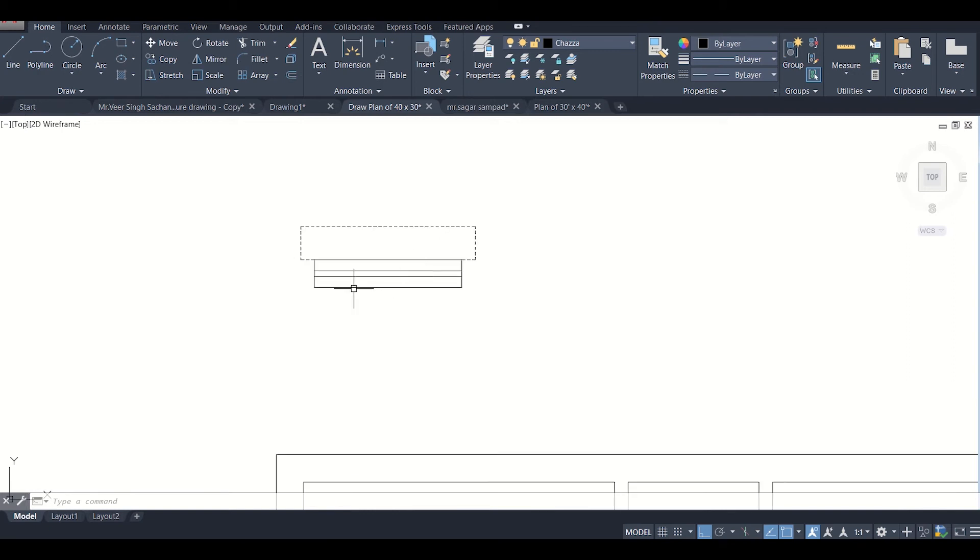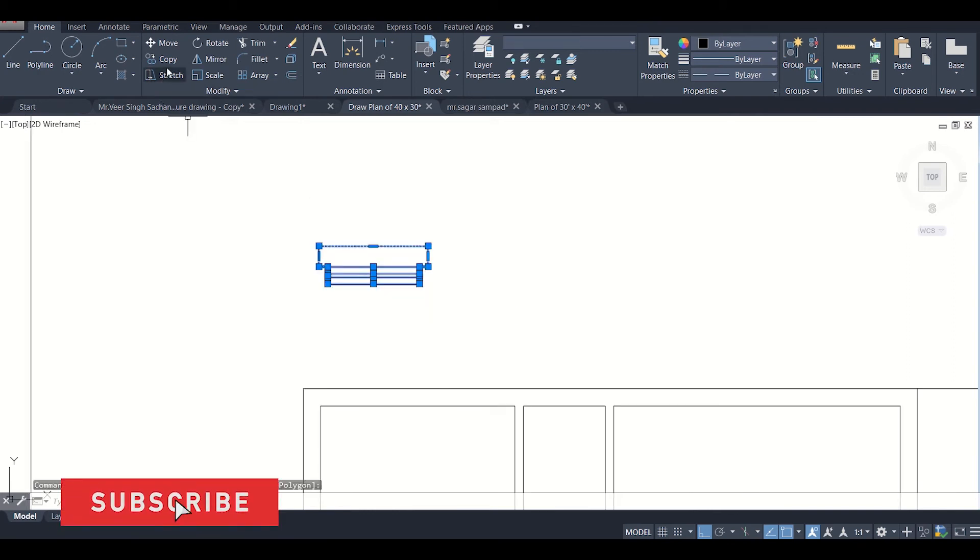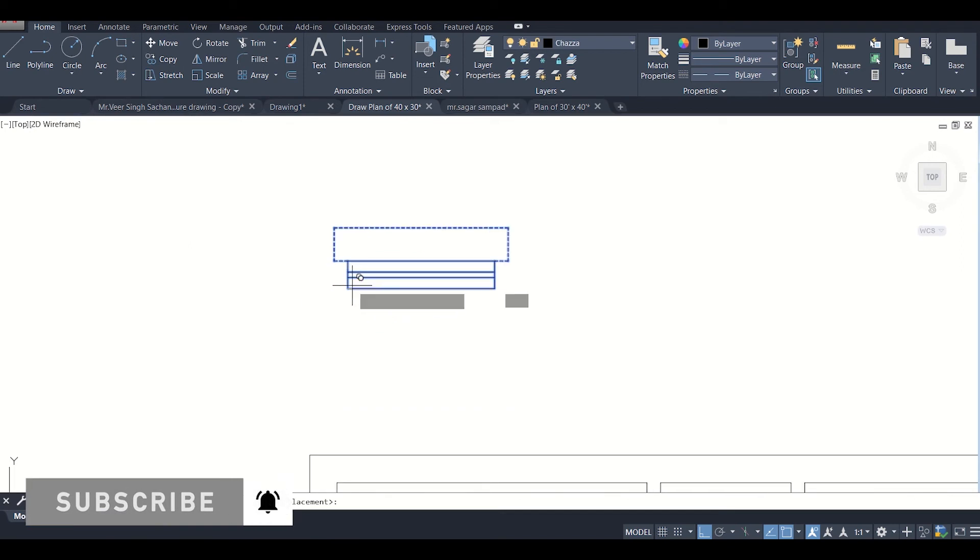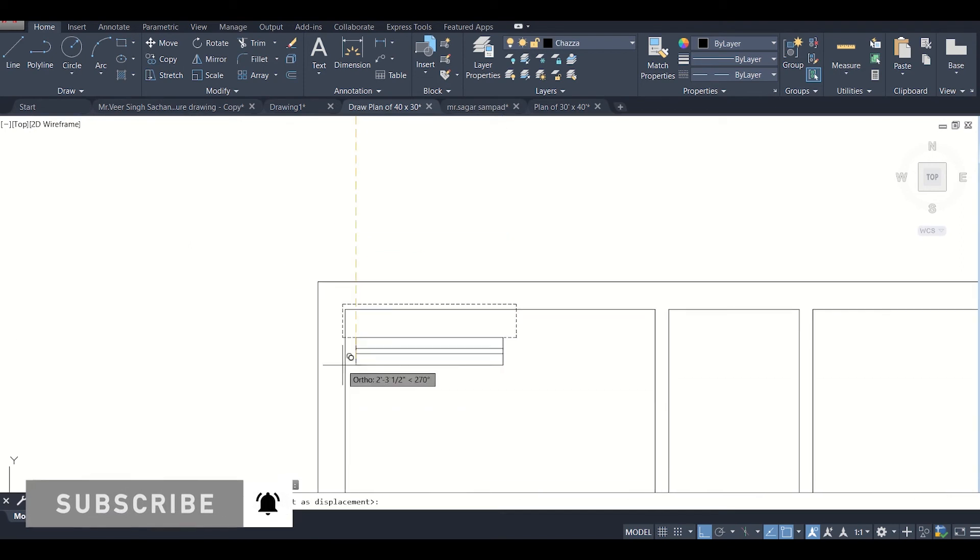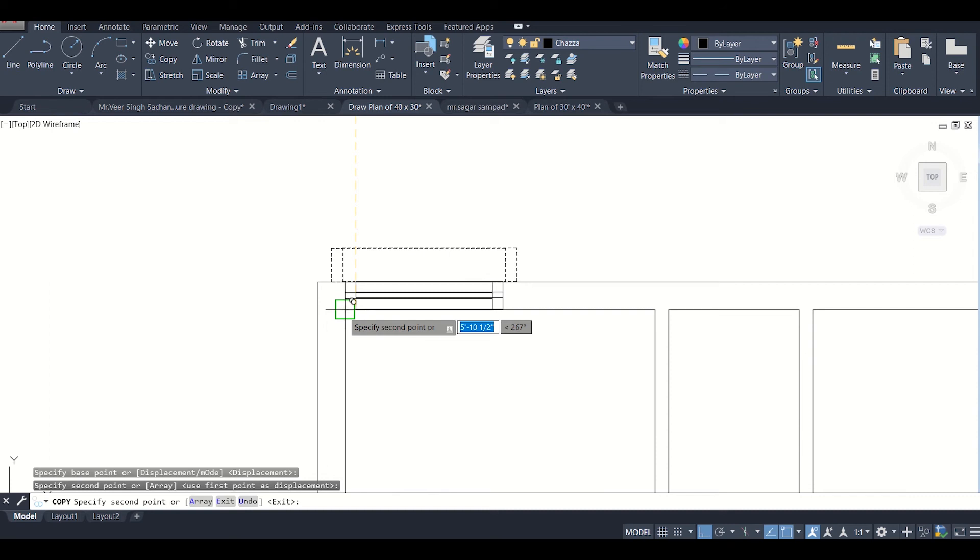Now we can just select this entire window and then copy it using this reference point and place it here.